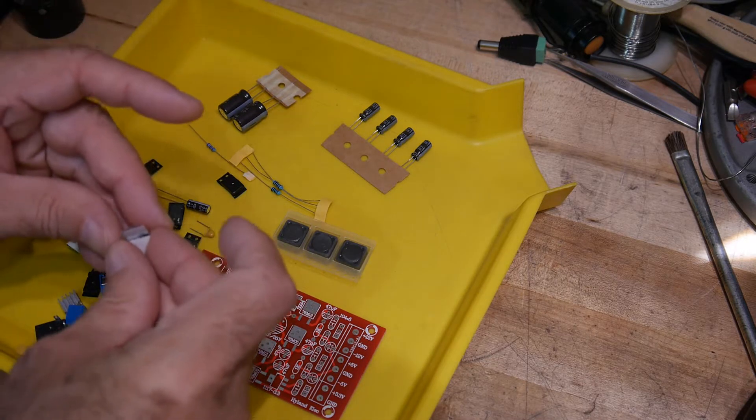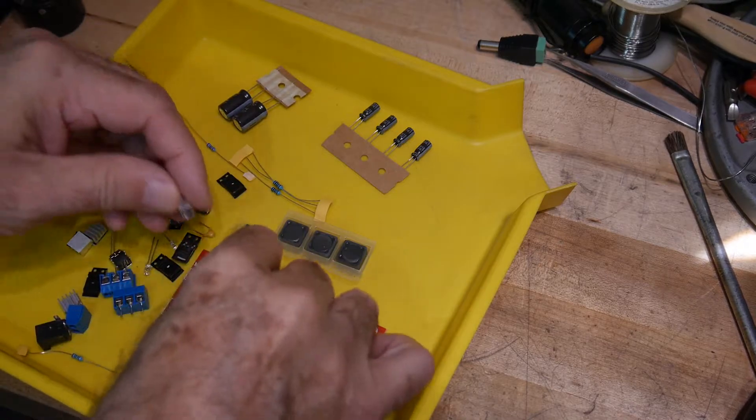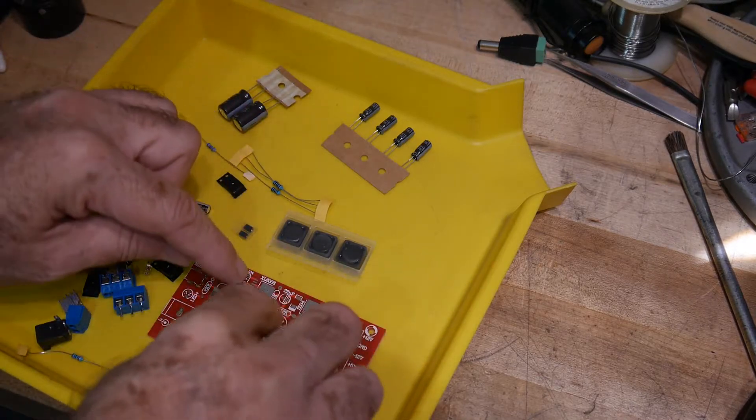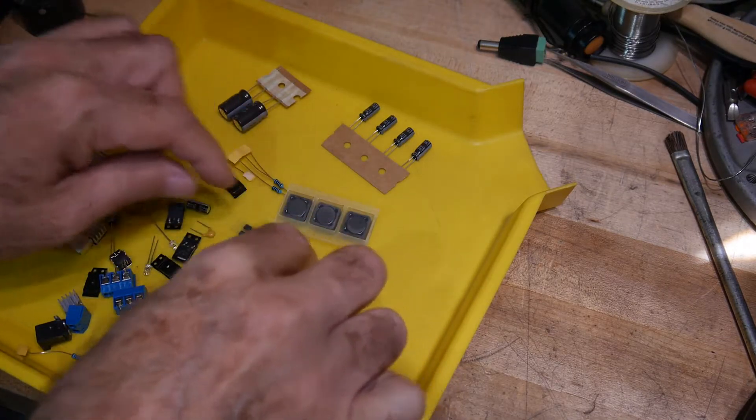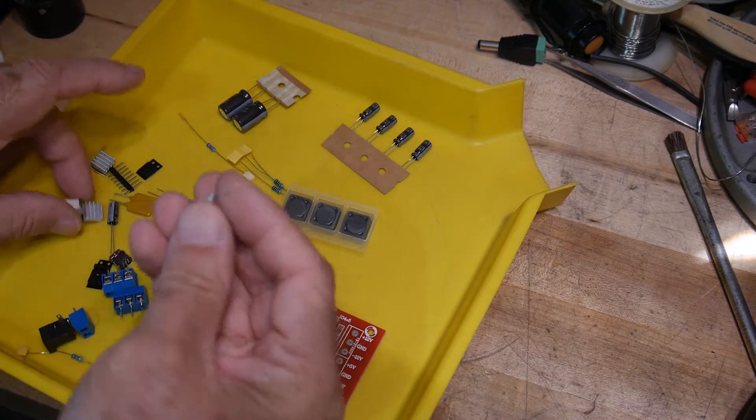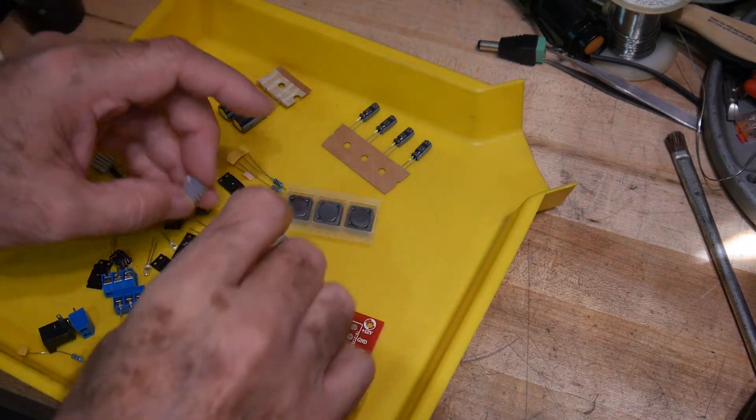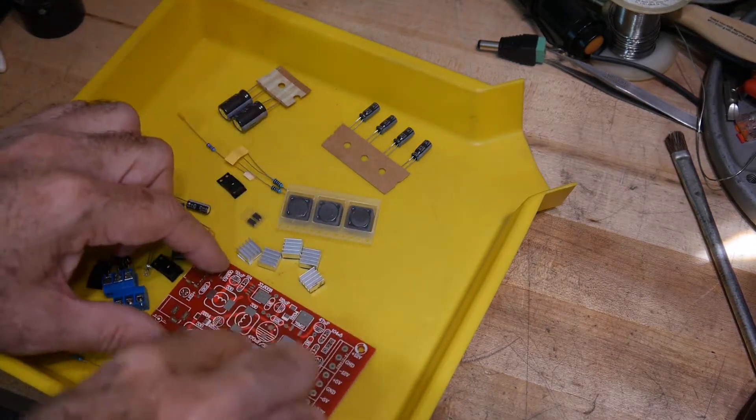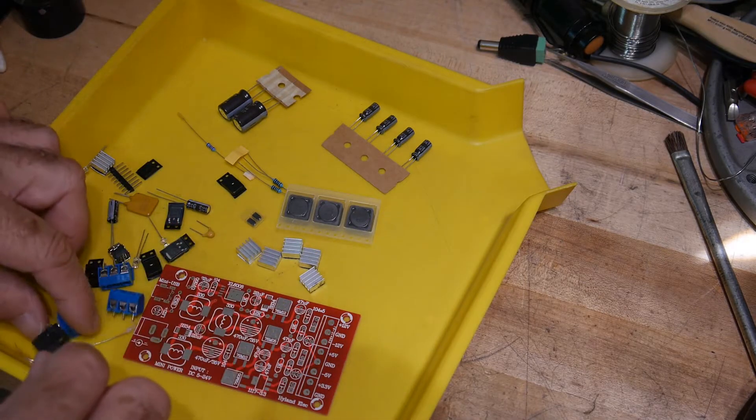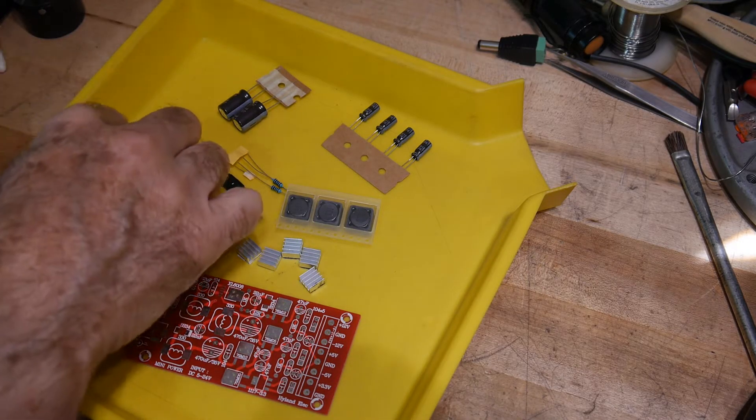And there's some cute little heat sinks that you can glue. They have double sticky on them. You can put the double sticky on all the parts that get hot. And some terminal blocks. So it's a nice little kit.